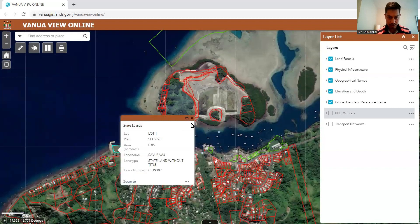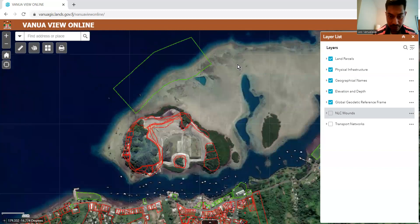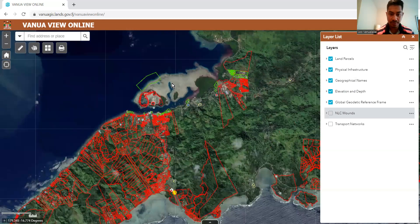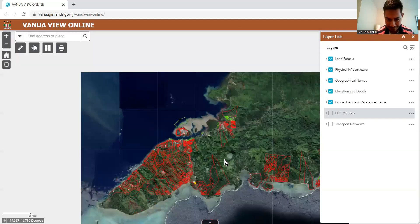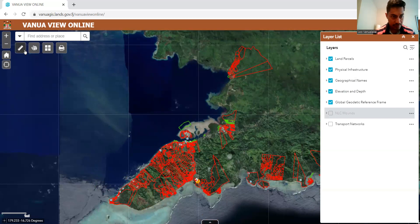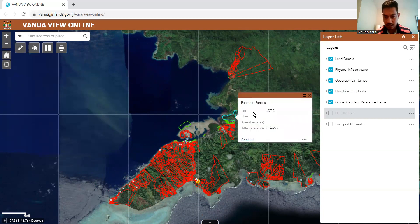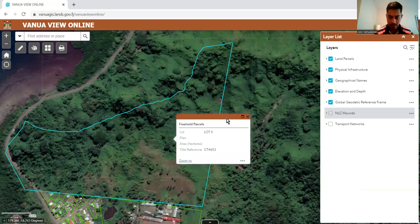The green one shows us state leases, or crown leases. And you can do all sorts of things with it — you can take measurements, you can measure the area, you can measure the length. You can even click on it and it will give you the lot number, plan, the title reference, the title number, and the option to zoom to. And then you can take screenshots of these, and use the tools up here to measure them.